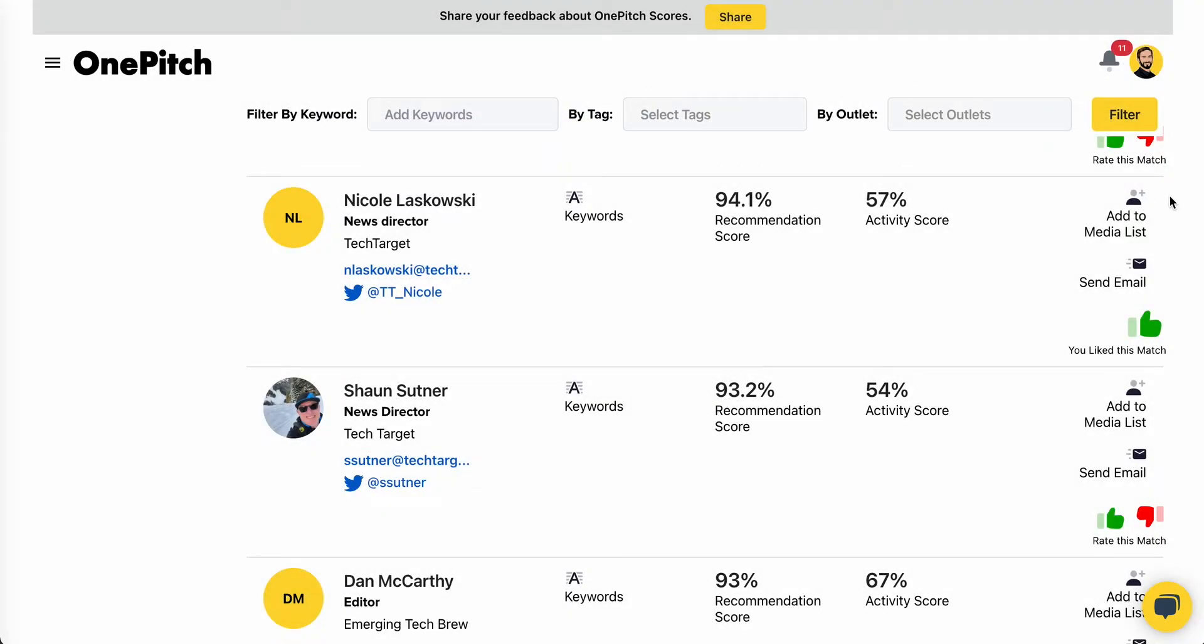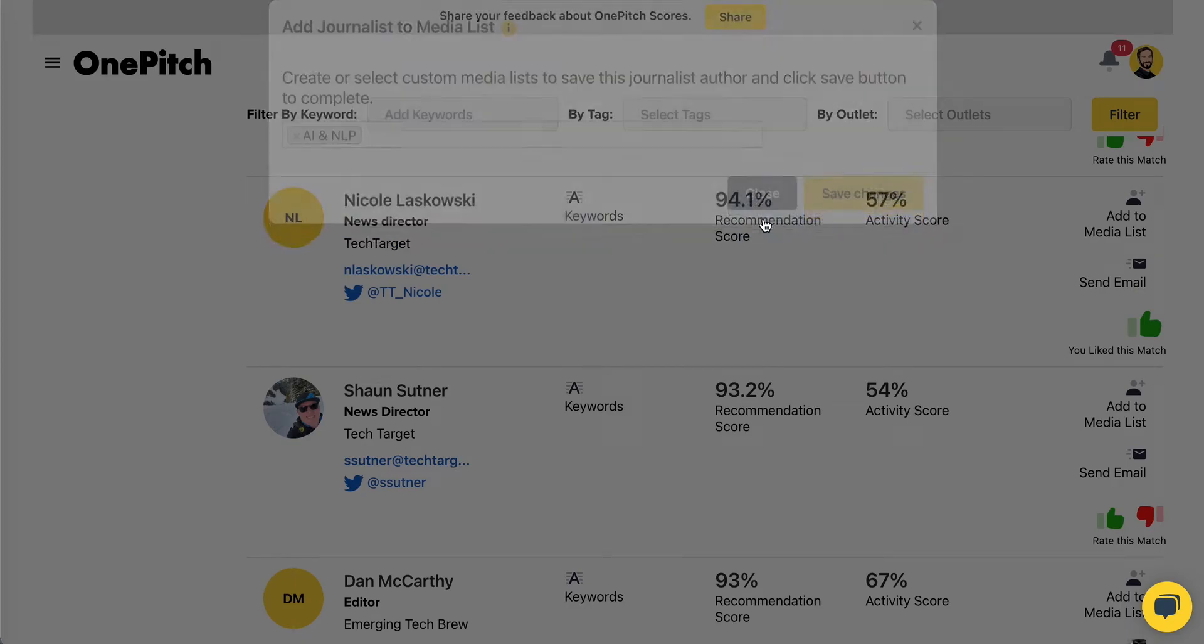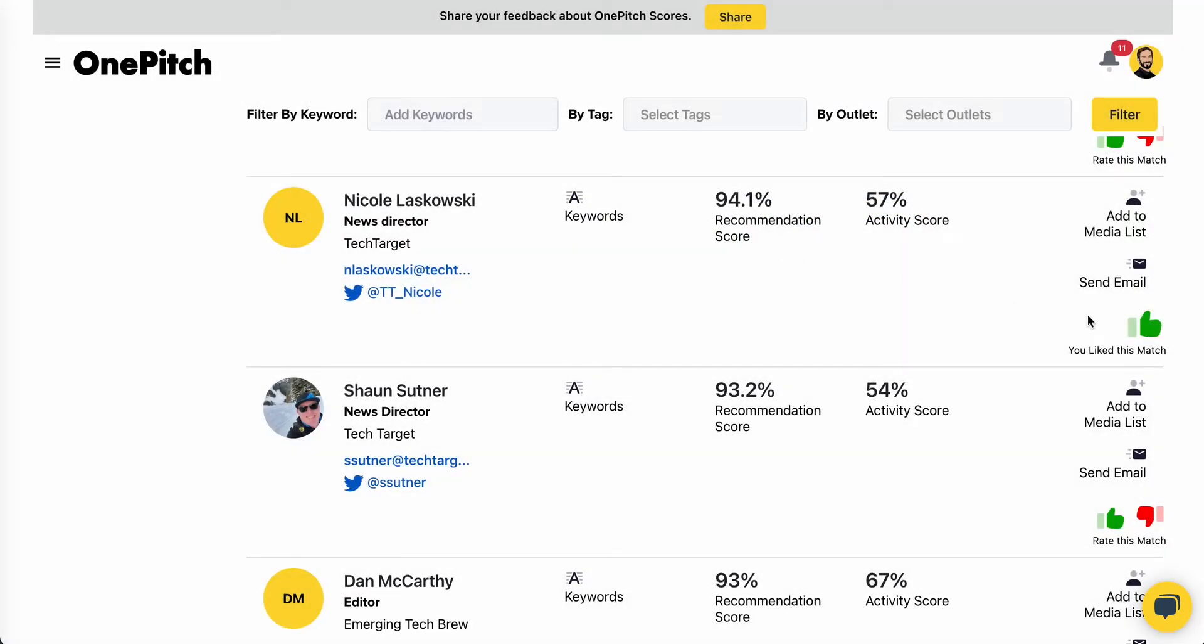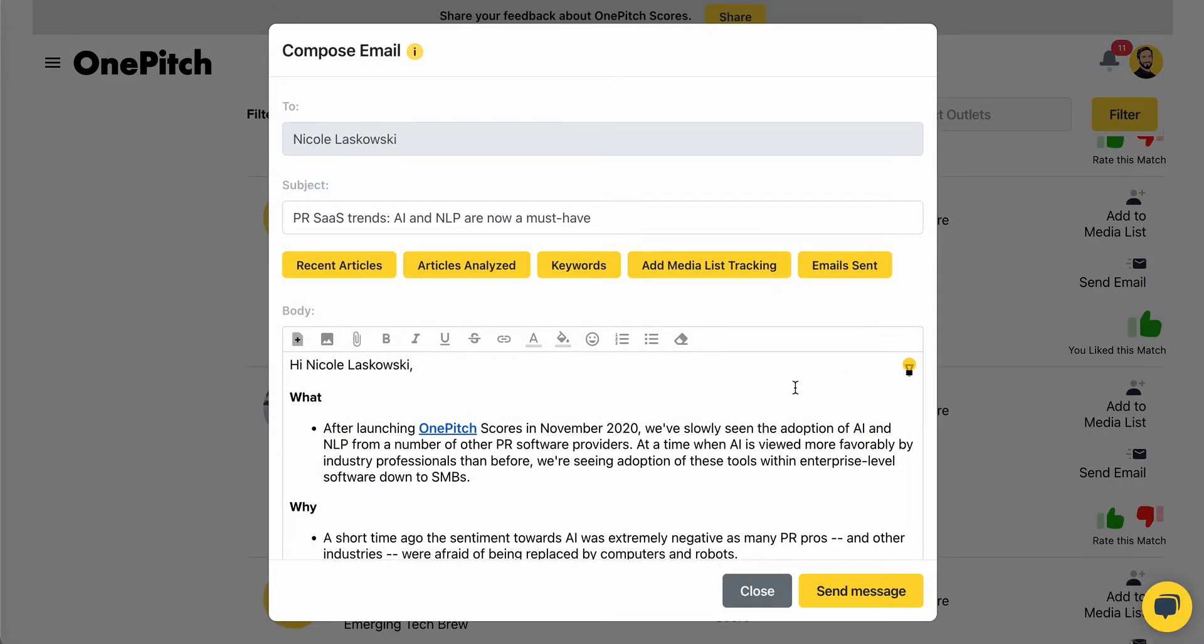You can add journalists to your own media lists, you can rate journalists thumbs up or thumbs down, and you can also send them emails directly through the platform.